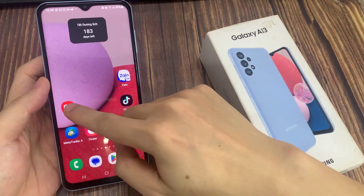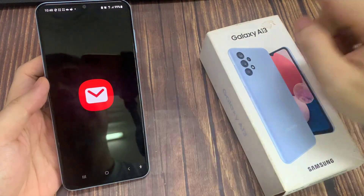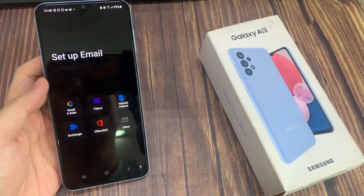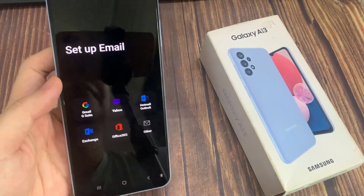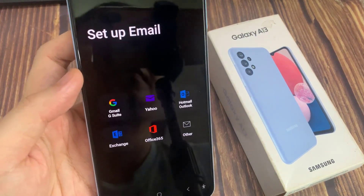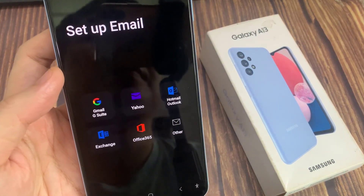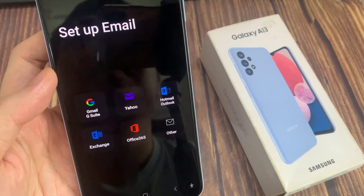If you do not have the Samsung email app, you need to install it from the Play Store. From here, you want to tap on Hotmail or Outlook.